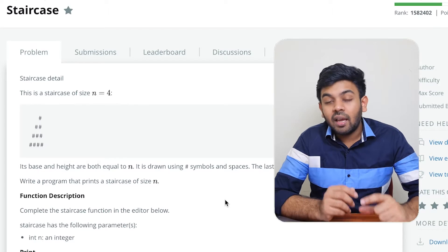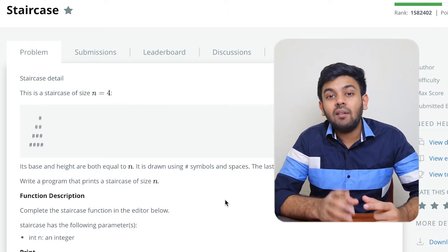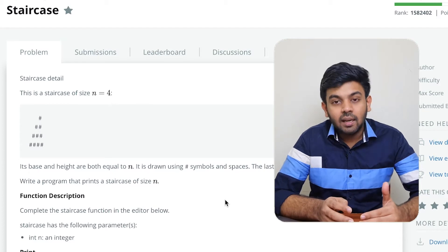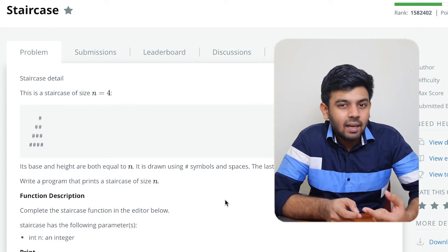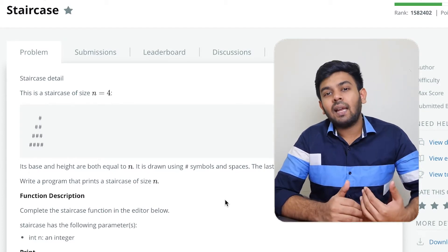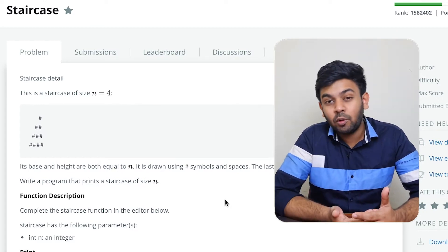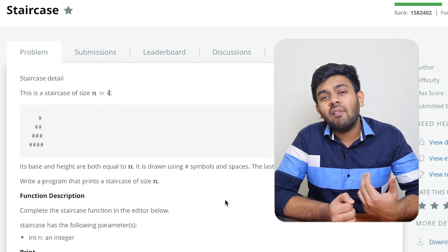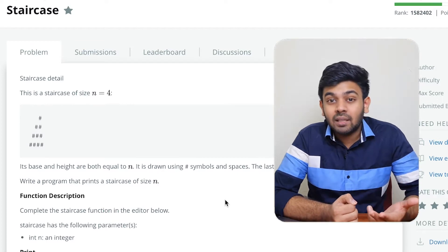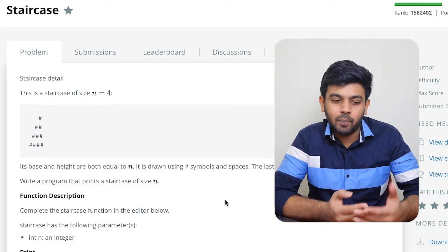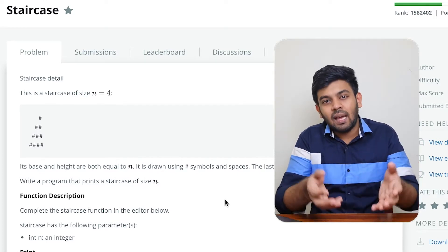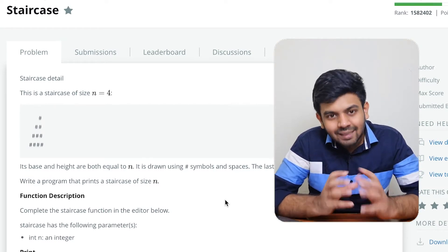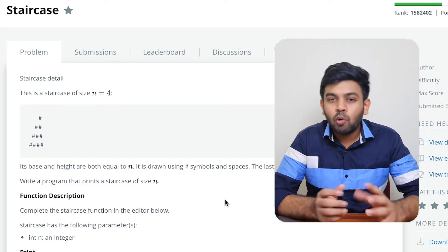If n is 4, you print four lines and every line has four characters. The first line has three spaces and one hash. In the second line, the number of hashes increases while the number of spaces decreases by one — so two spaces and two hashes. This goes on for n lines.